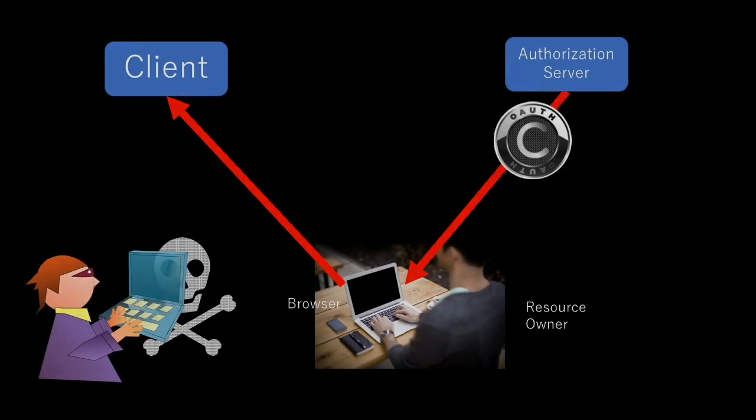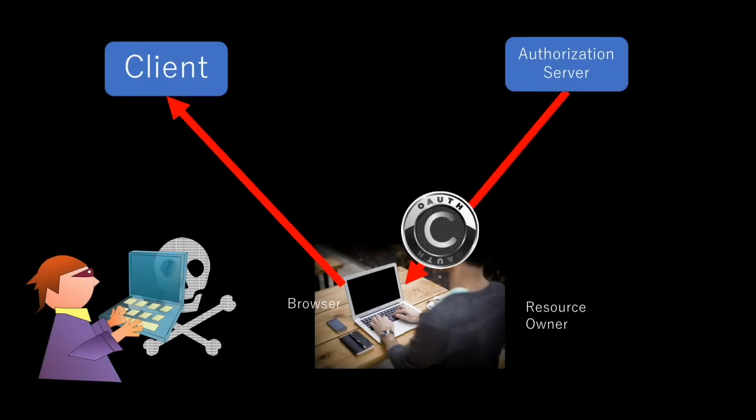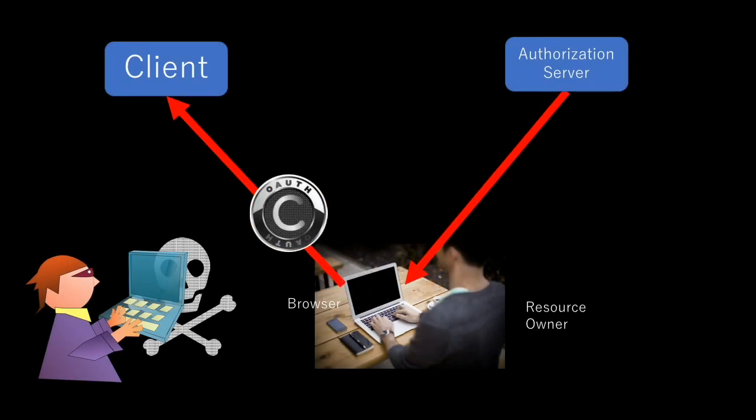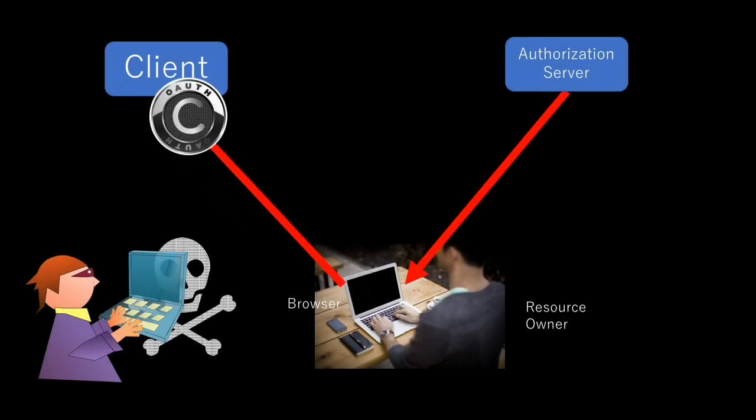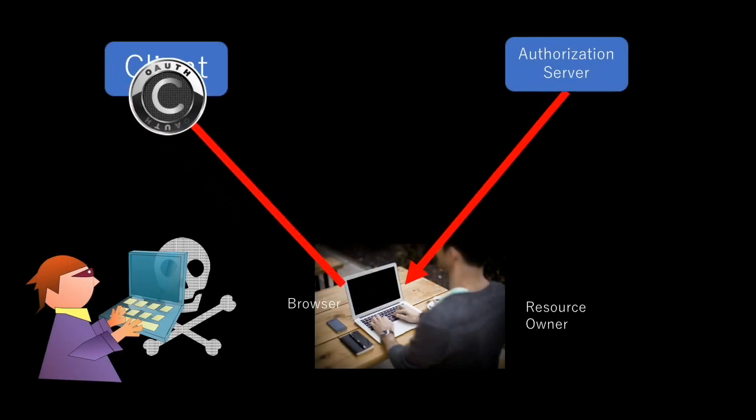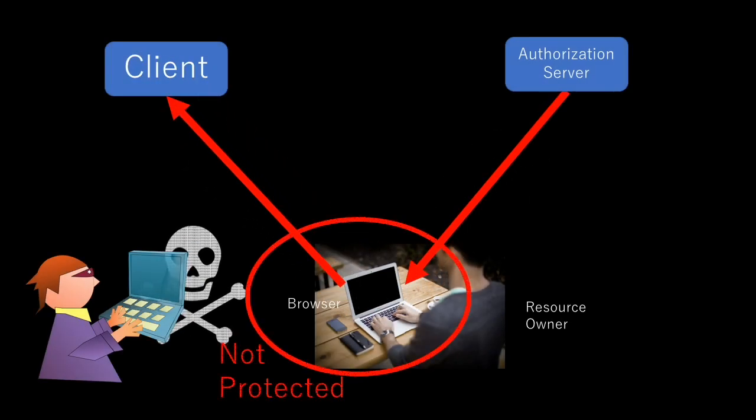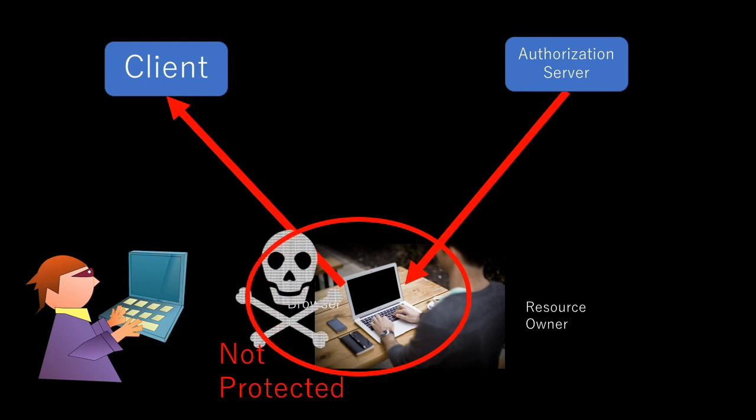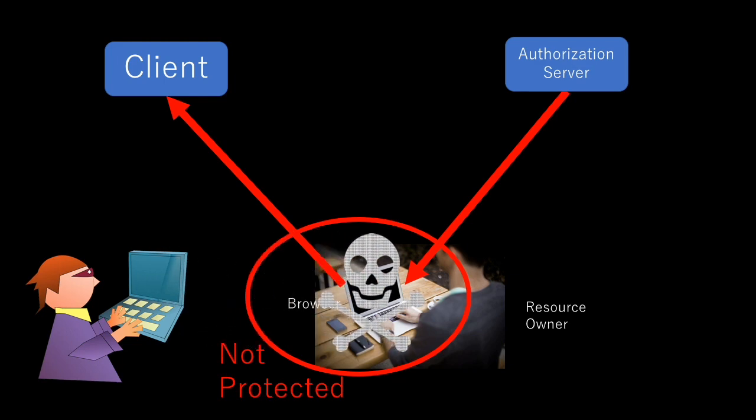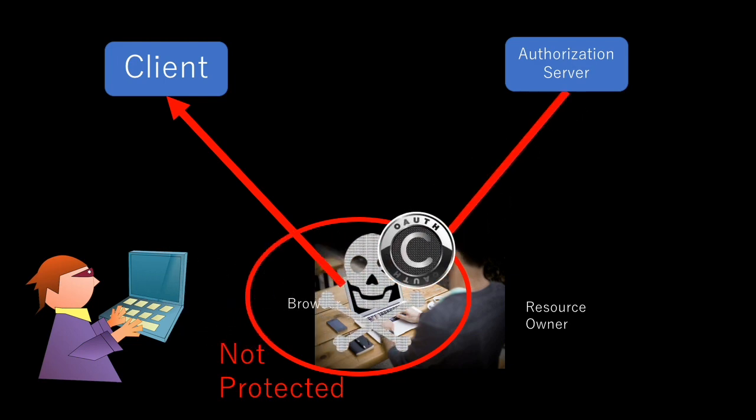Why do we use such an extra step before issuing an access token? There are a few reasons for it. But the biggest one is the communication involving the resource owner typically goes through the browser, and thus the communication is not entirely protected and tokens issued through it can be stolen.